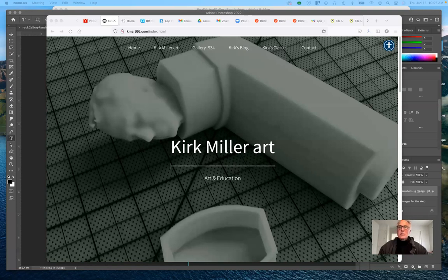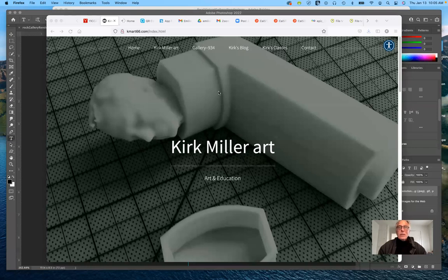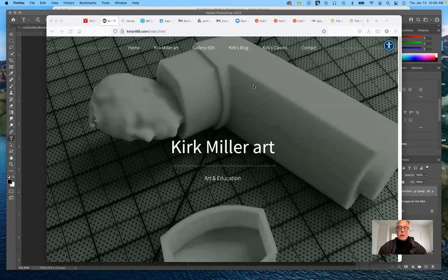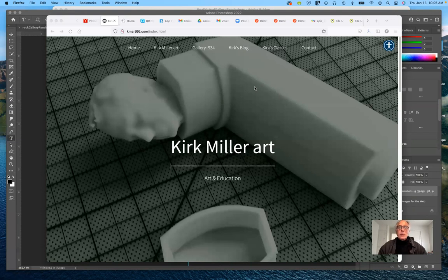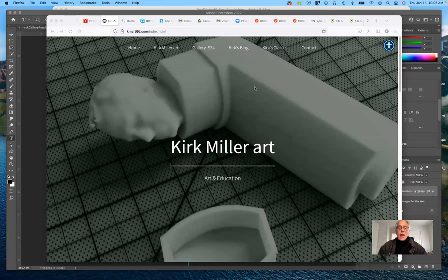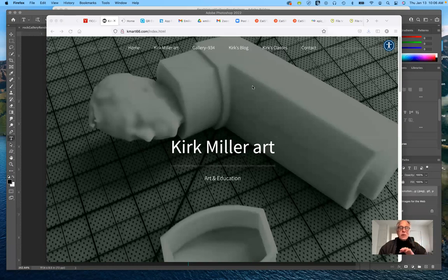First things first, I want to make sure that you know where my website is. If you haven't emailed me to be put on our Google Drive, our shared Google Drive folder, please do so. Email me at KirkMillerArt at gmail.com and I will send you an invitation. That's where you're going to put this optimized image assignment.